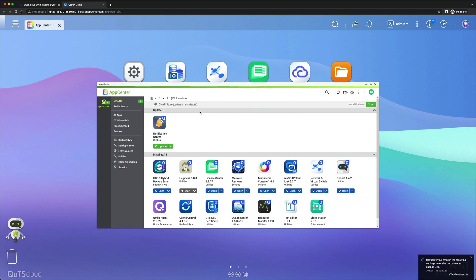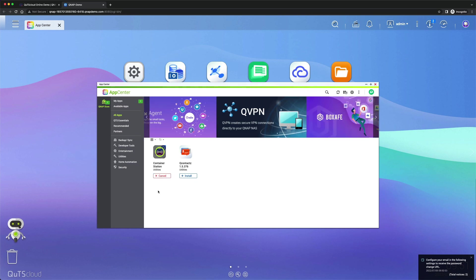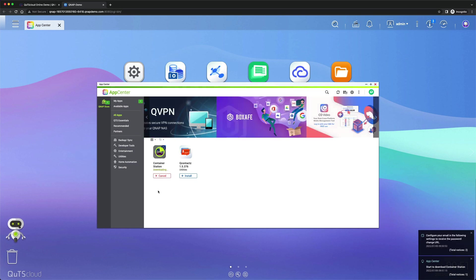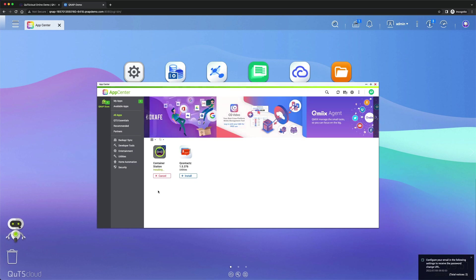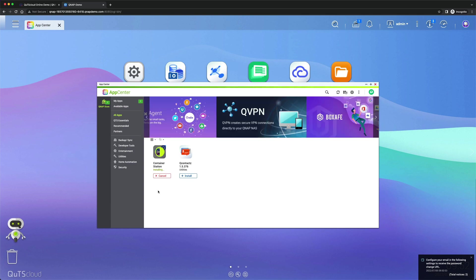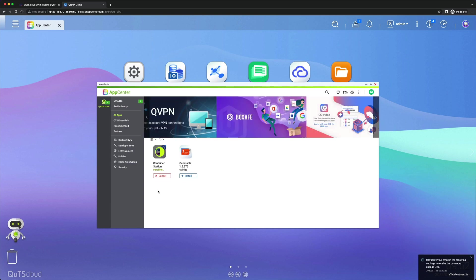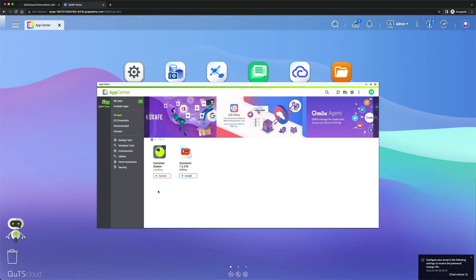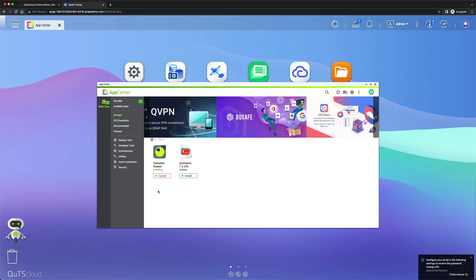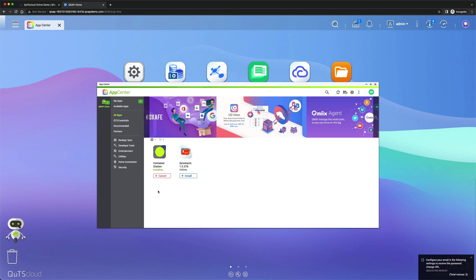You need to install Container Station for that. Open App Center and search for Container Station if you haven't already, and click install. Wait for that process to finish. It will take some time to download and install Container Station.